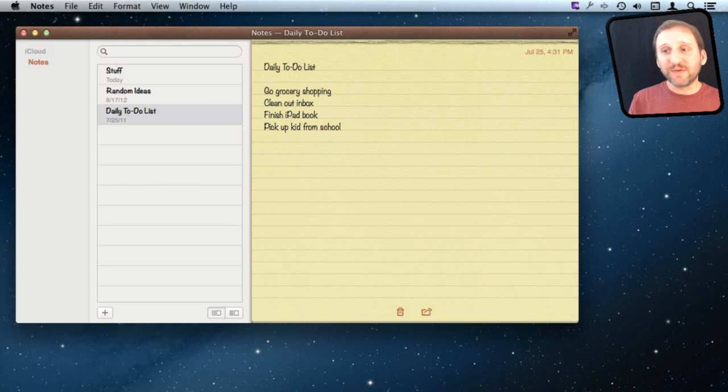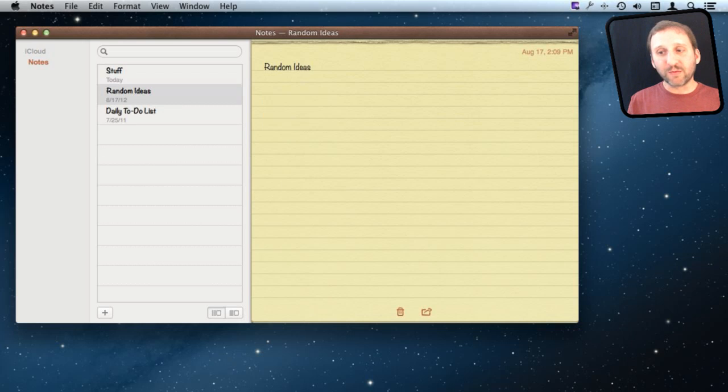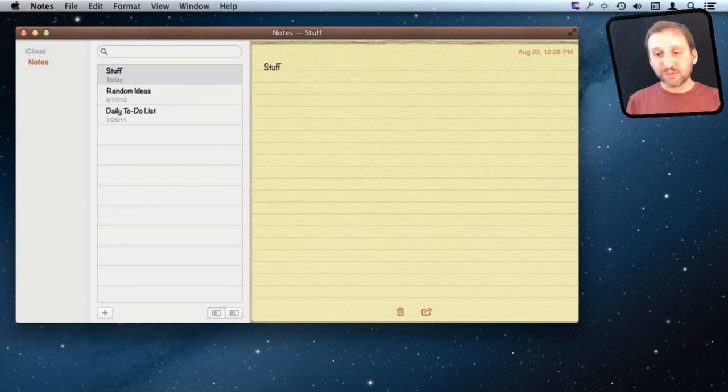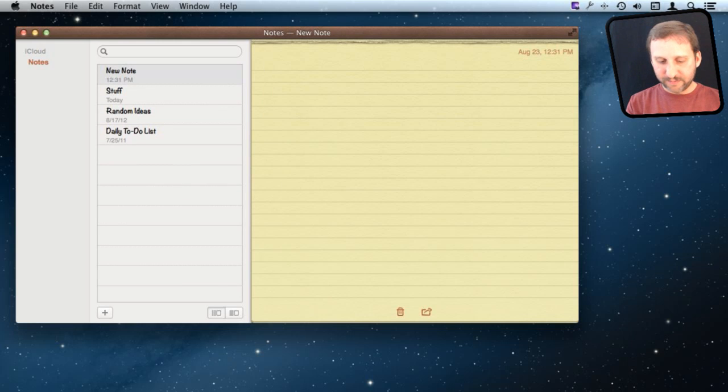In this list you have your list of notes and you can flip through them. To create a new note, just press the plus button and then start typing.